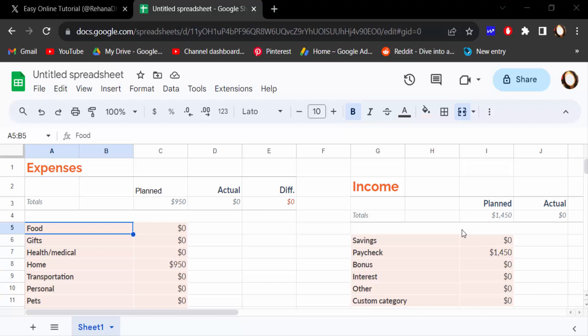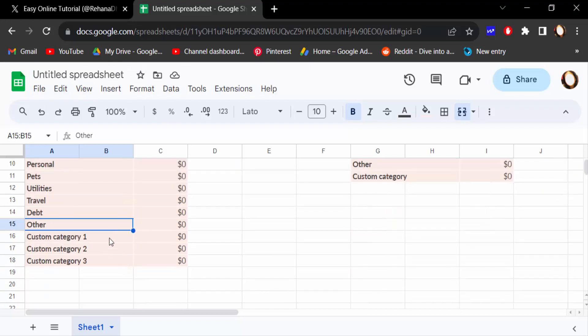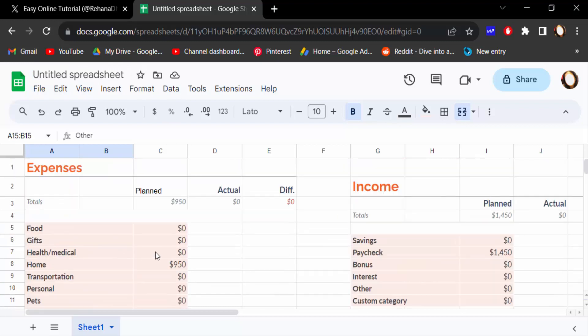Hello everyone, assalamualaikum. In this tutorial today I'll present you how to convert Google Spreadsheet to HTML web page. So let's get started. I open Google Spreadsheet and this is my data and I want to convert it into HTML web page.